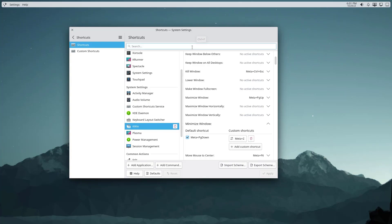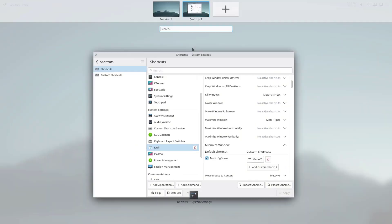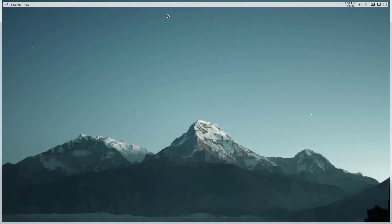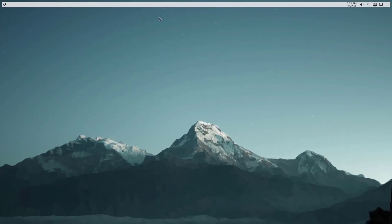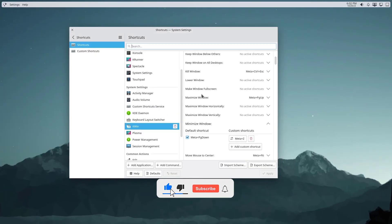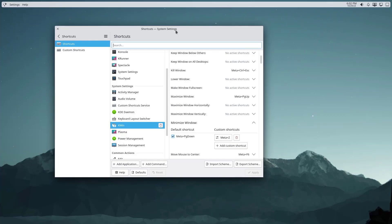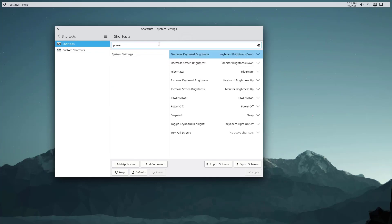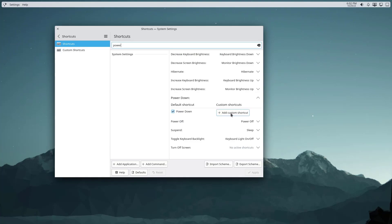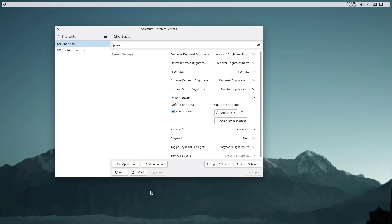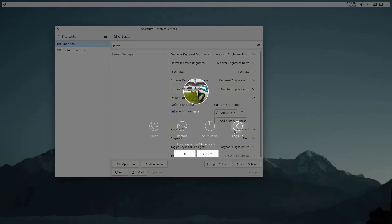Then another shortcut for overview which shows all the active windows and the workspaces. By default the shortcut for this is Meta+W, I don't need to customize this. Then for power, let me search for power. For power down we don't have any shortcut so I'm going to add Control+Shift+X. You may find these shortcuts odd but I think these are much more convenient to me. So as you click on Control+Shift+X you can see the power option where you can lock out, shut down, restart or sleep.